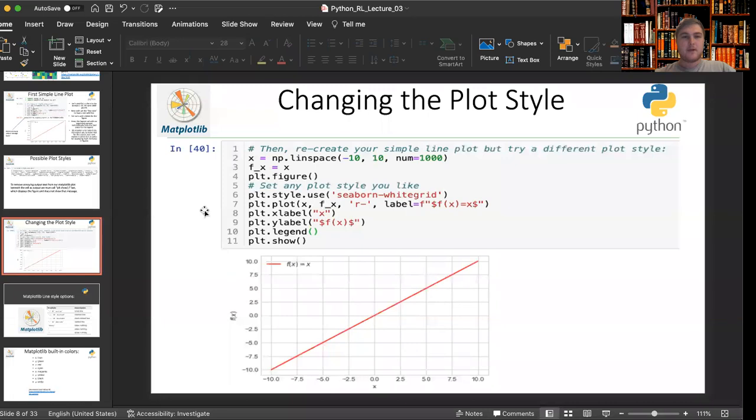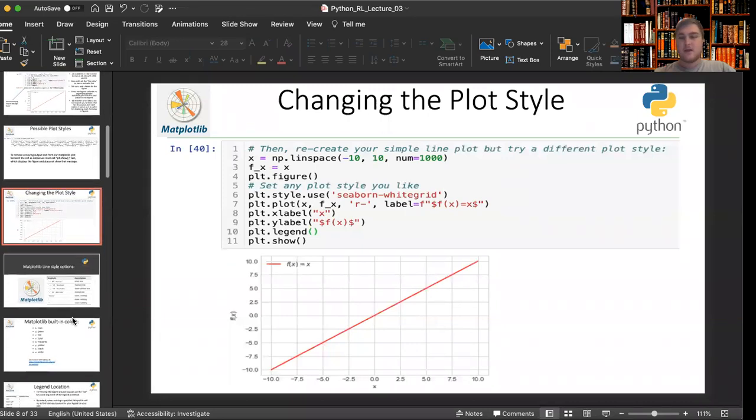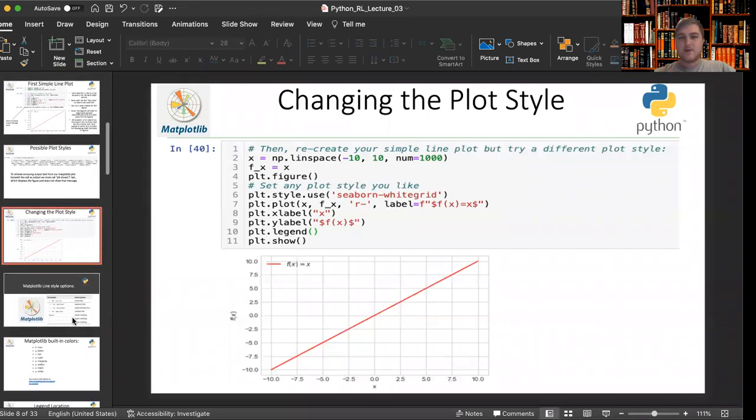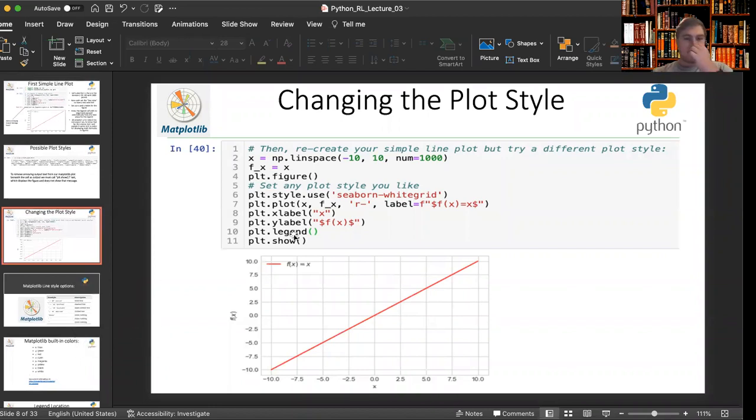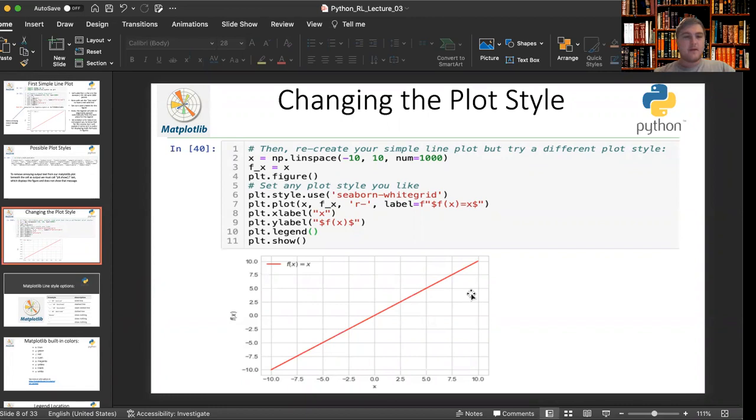We're going to pick back up with Lesson 2 of our Matplotlib tutorial series. Last time we reached this first simple plot, we had changed the plot style to be Seaborn White Grid. And this is a simple line plot from negative 10 to 10. And some other things to note is that I've set the x label to be x and I've set the y label to be f of x.